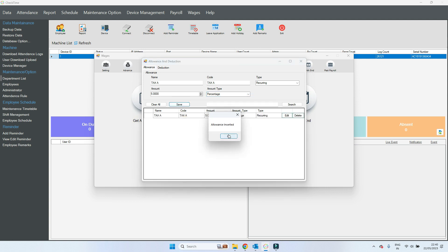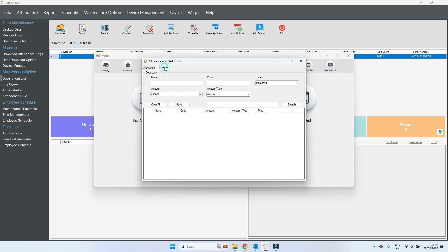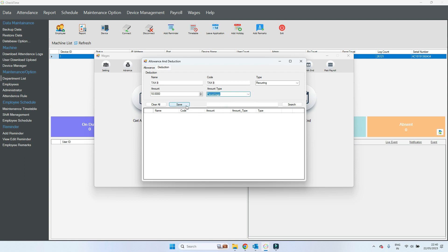This will be added (plus) inside the salary. If you want to deduct any tax from the salary, go to deduction, type the name — I type 'Tax B', any code, and set recurring. Choose how many percent you want to deduct from the salary — 10 percent — then save.